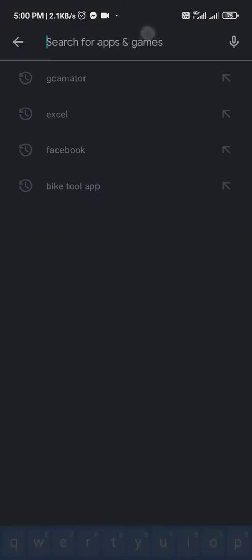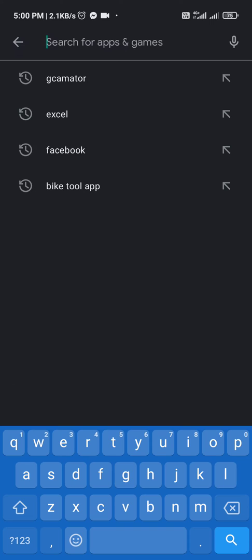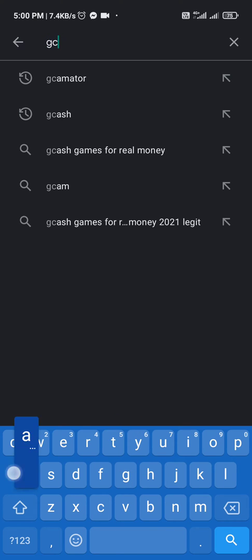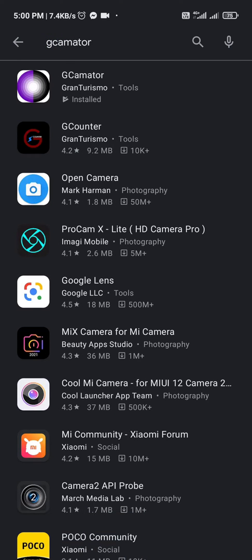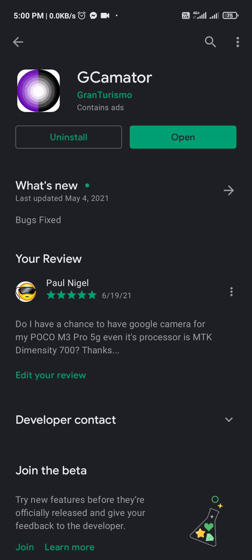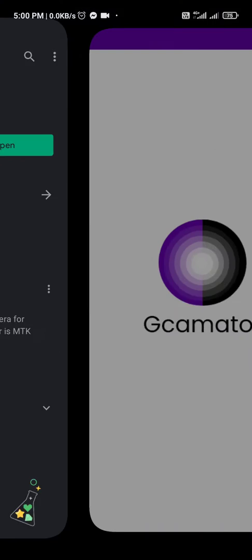Then we're going to search GCamator. We're going to install it and after the installation, we are going to open it.